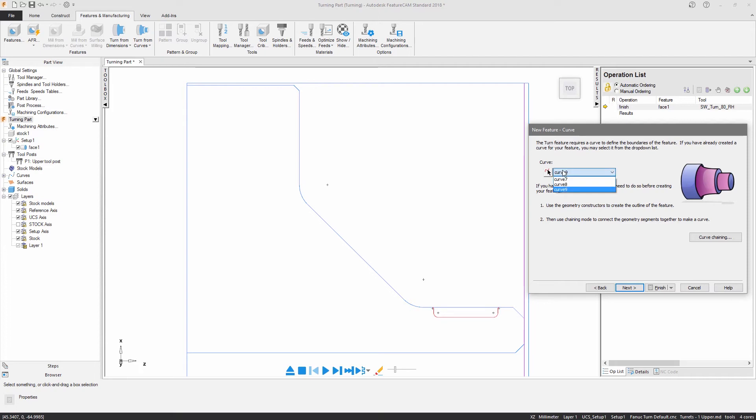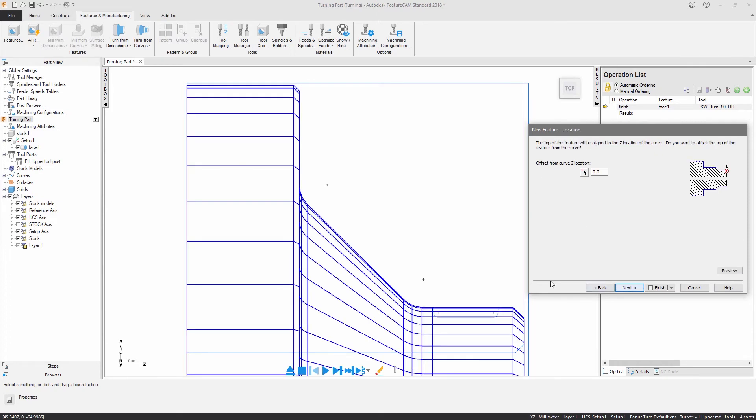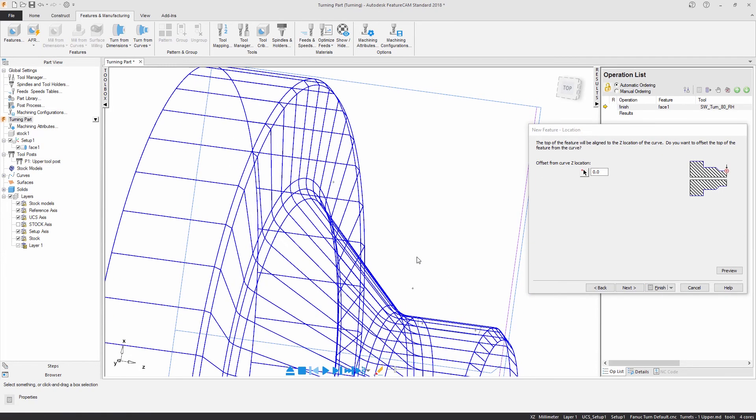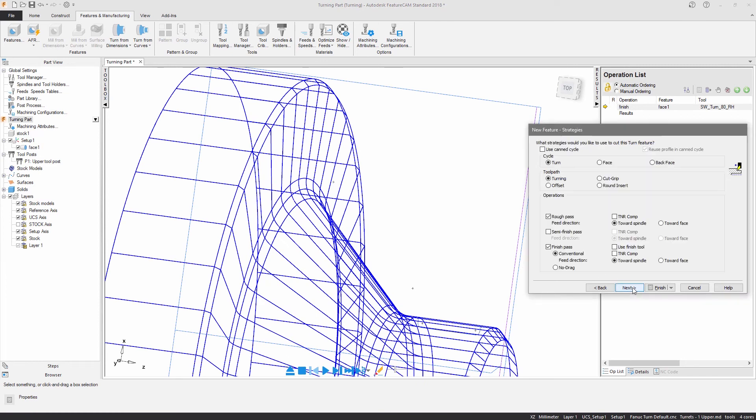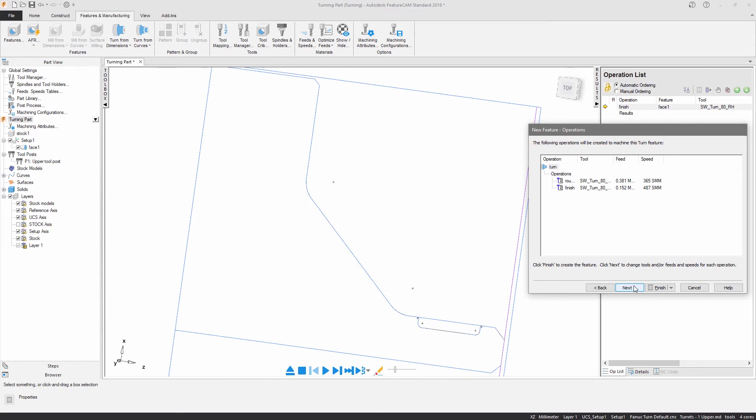The second feature I'm going to create is a turn feature. A curve is used to define its profile, strategies are specified to control the methods used to remove the material and the tools are automatically selected from the active tool crib.